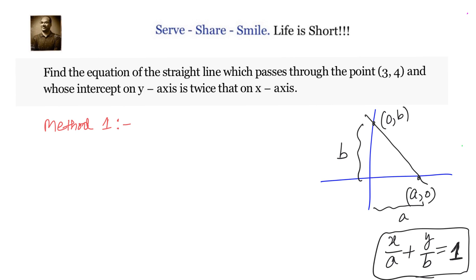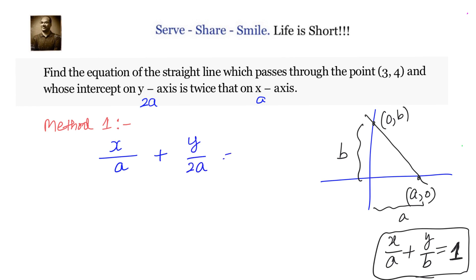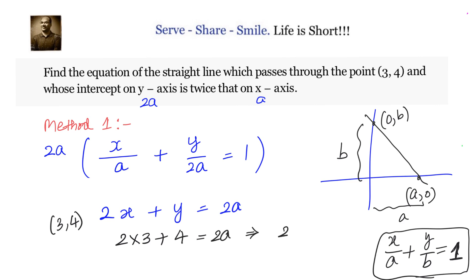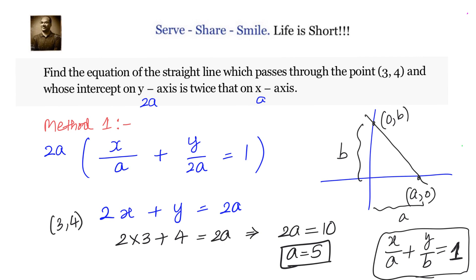We substitute the point (3, 4) into the equation. Multiplying throughout by 2a gives 2x + y = 2a. Substituting x=3 and y=4: 2(3) + 4 = 2a, so 2a = 10, giving a = 5. Once we have a = 5, the equation of the straight line is 2x + y = 10.